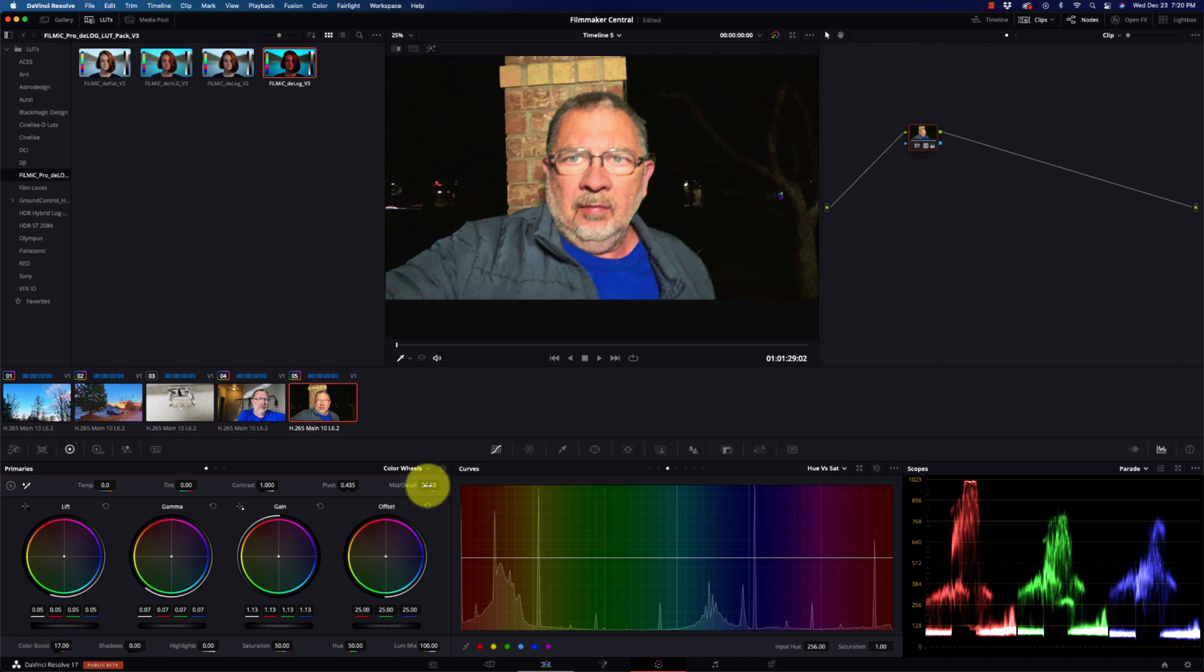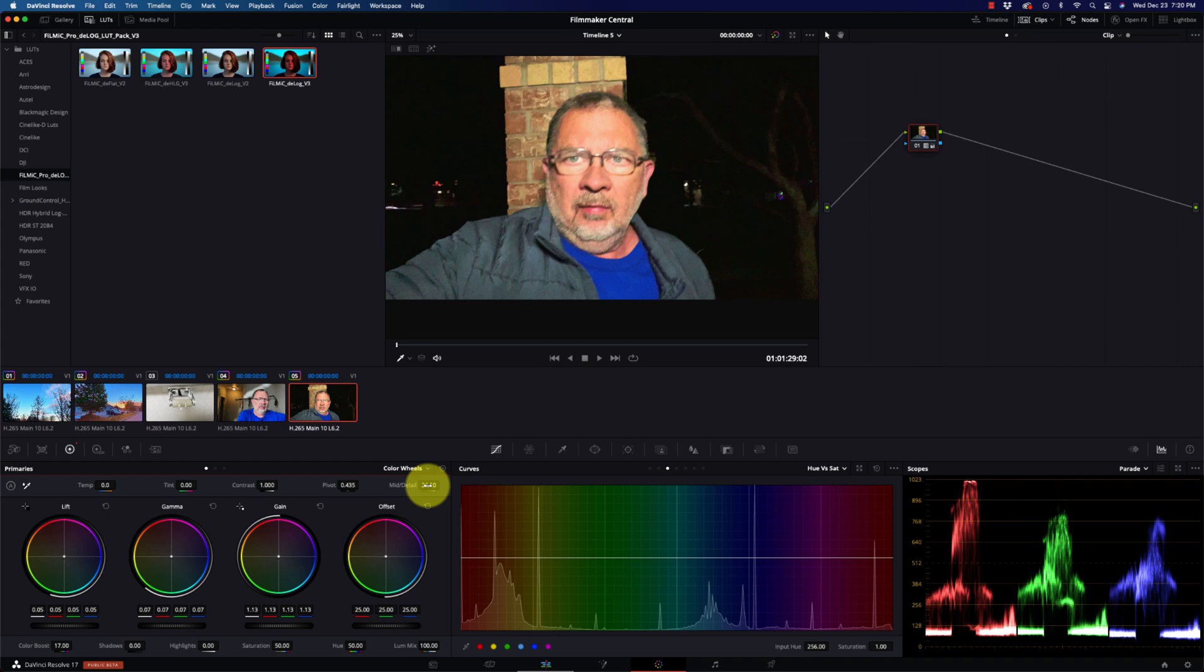So that is the new Filmic Pro with 10-bit log. Very excited about it. Now they do have a bunch of other features. They've got it supports the Dolby Vision 10-bit, but that is a very limiting codec. The problem there is you can only display that footage on something that supports Dolby Vision.